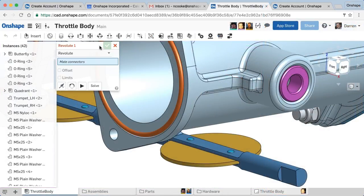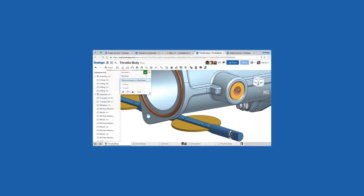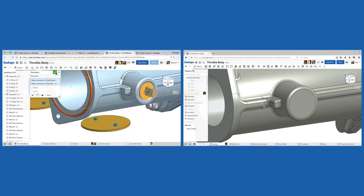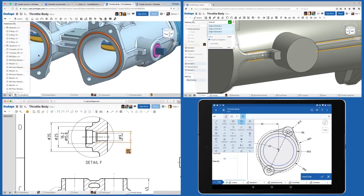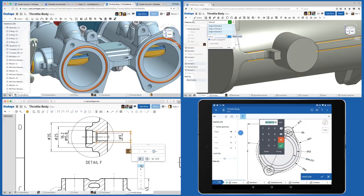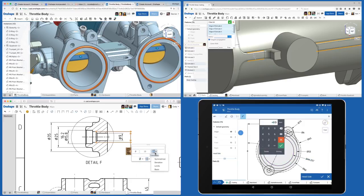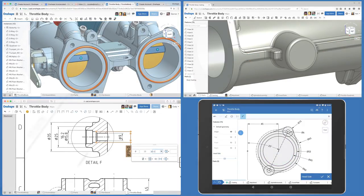Only OnShape enables agile product design. With simultaneous access to the same CAD data, design workloads can be shared in real-time, and you never have to deal with the headaches of managing CAD files or installing software ever again.